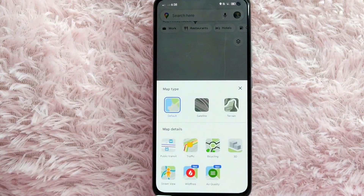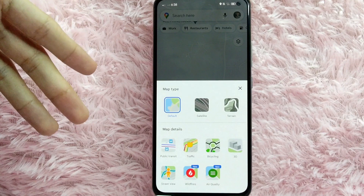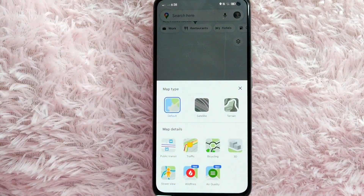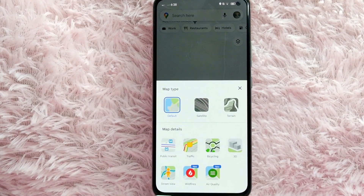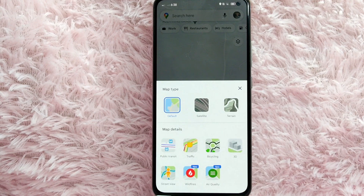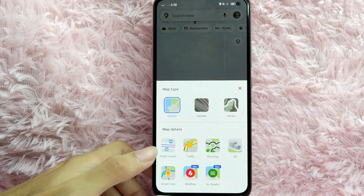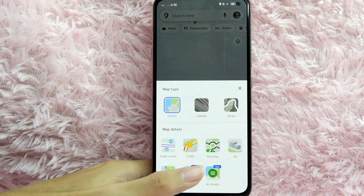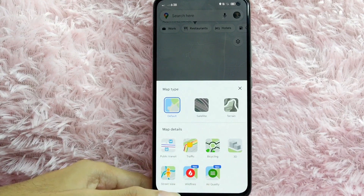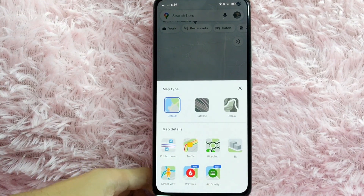As you can see, we have the map type — the default type, the satellite type, and the terrain type. Below the map type, we have the map details. The available map details include: public transit, traffic, bicycling, 3D, street view, wildfires, and air quality.